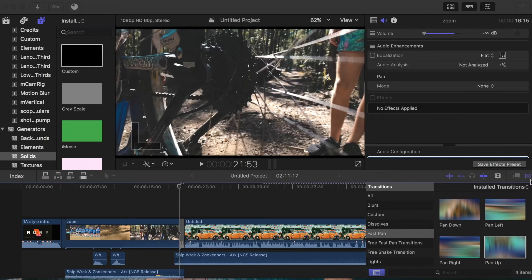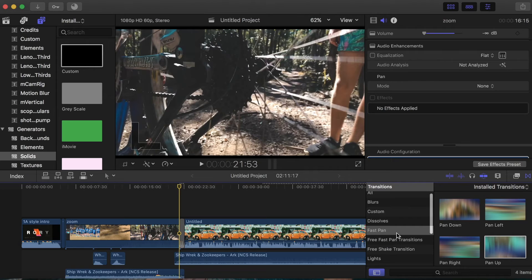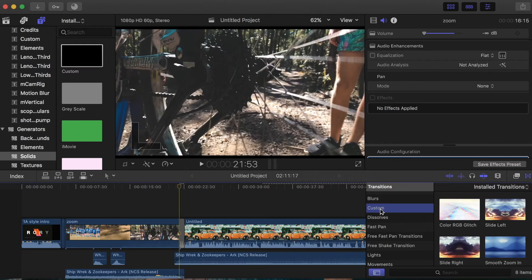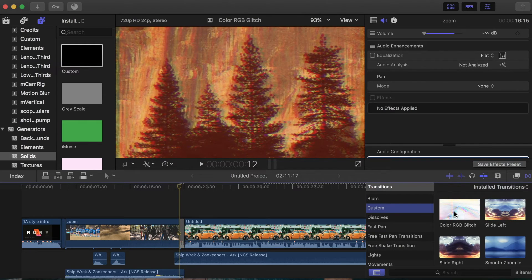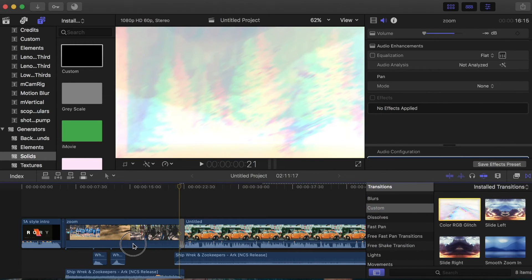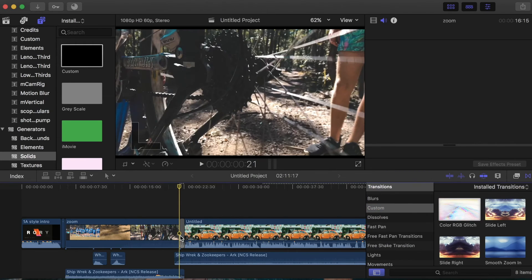Then you want to go to Transitions, you want to go down to Custom, and then there should be a color RGB glitch in here which you can just drag on here.